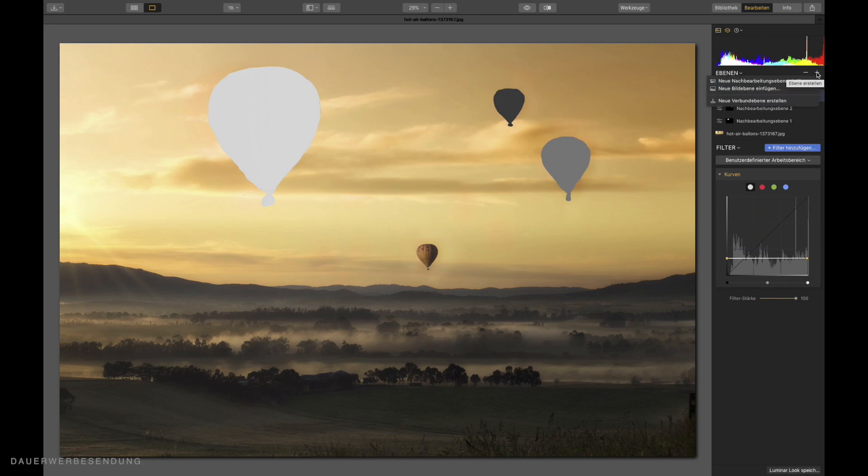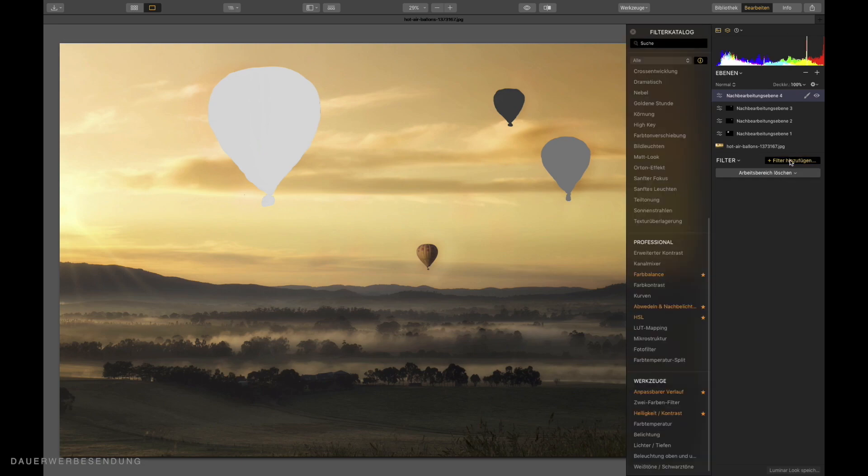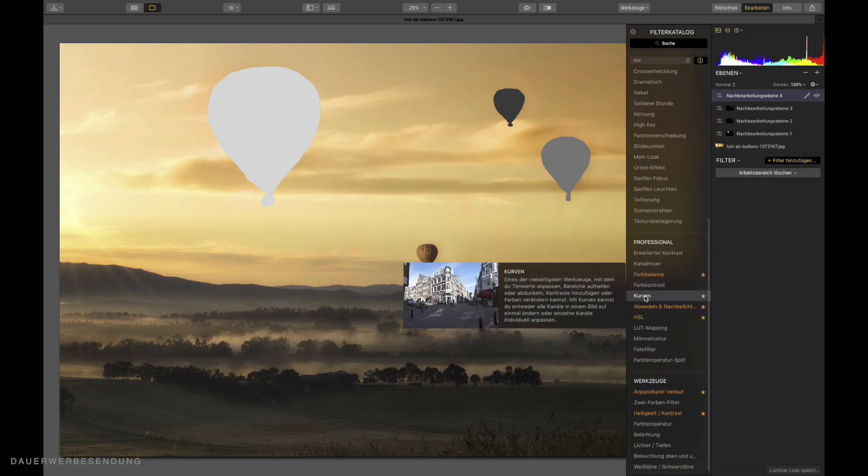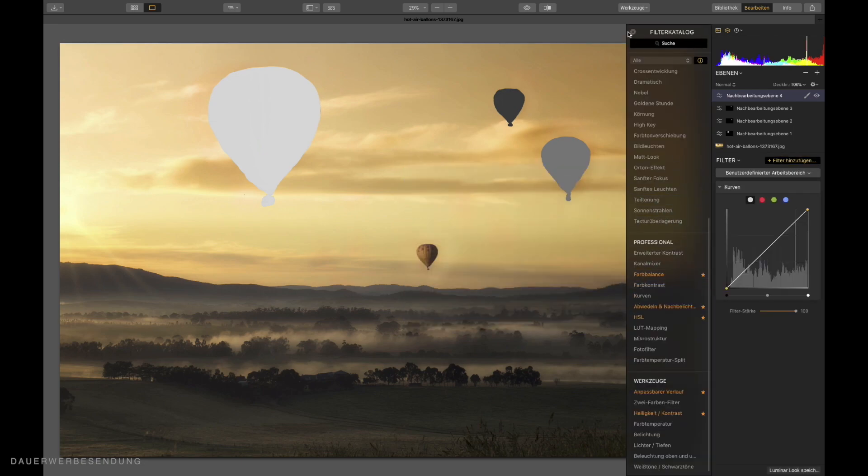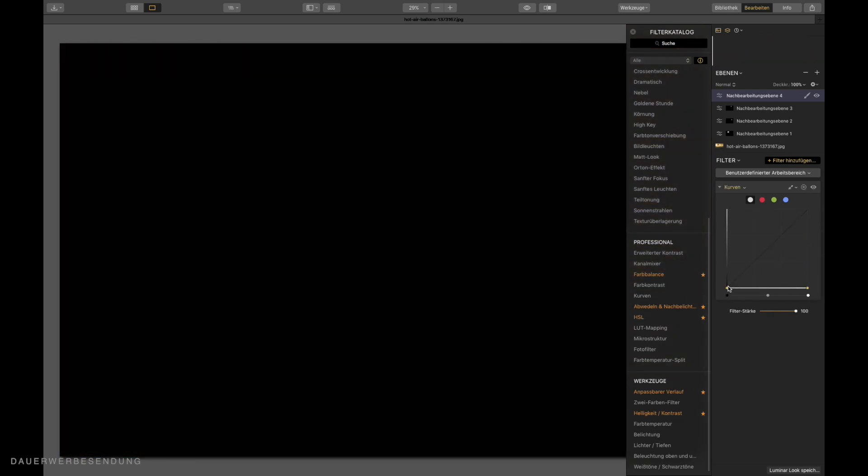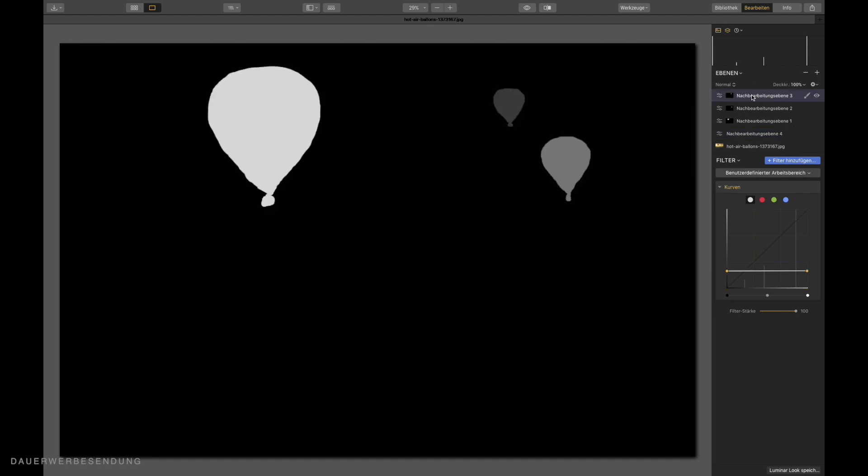And also here I call up a new adjustment layer again. I also call up the filter curves again. I would like to have this background layer completely black. That must be of course all the way down then. Under my lowest adjustment layer. Now I click on the top one again. And then my map picture is already finished.